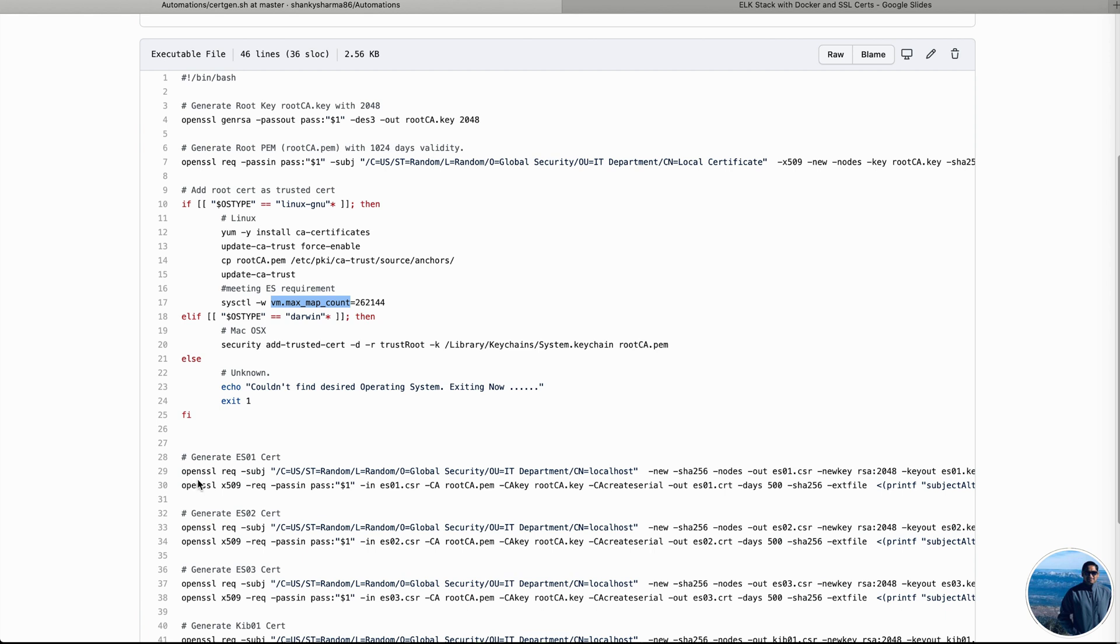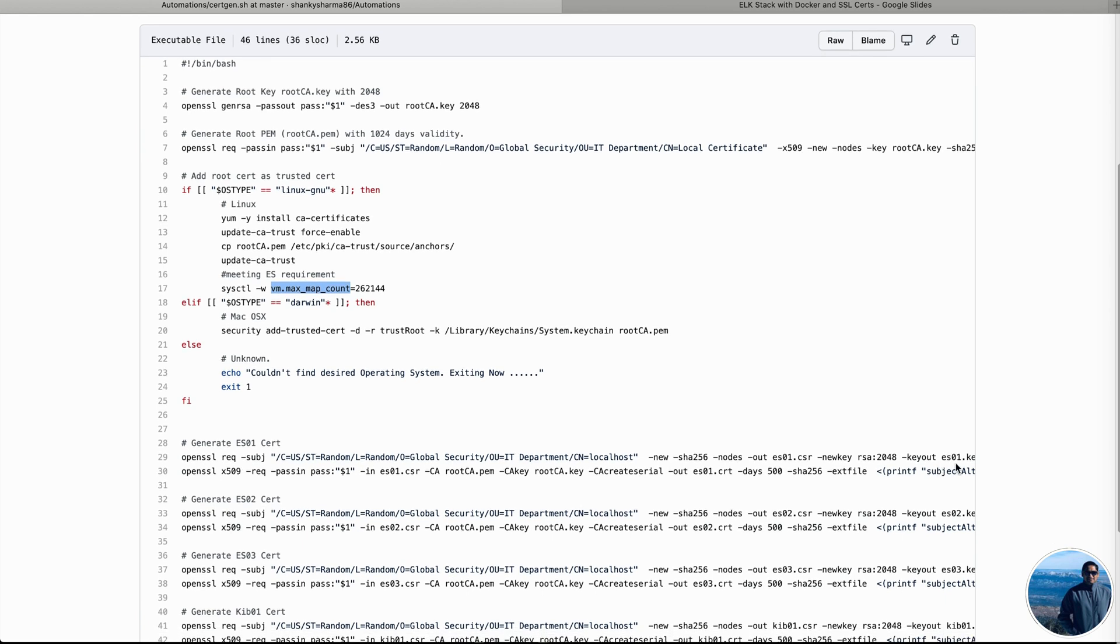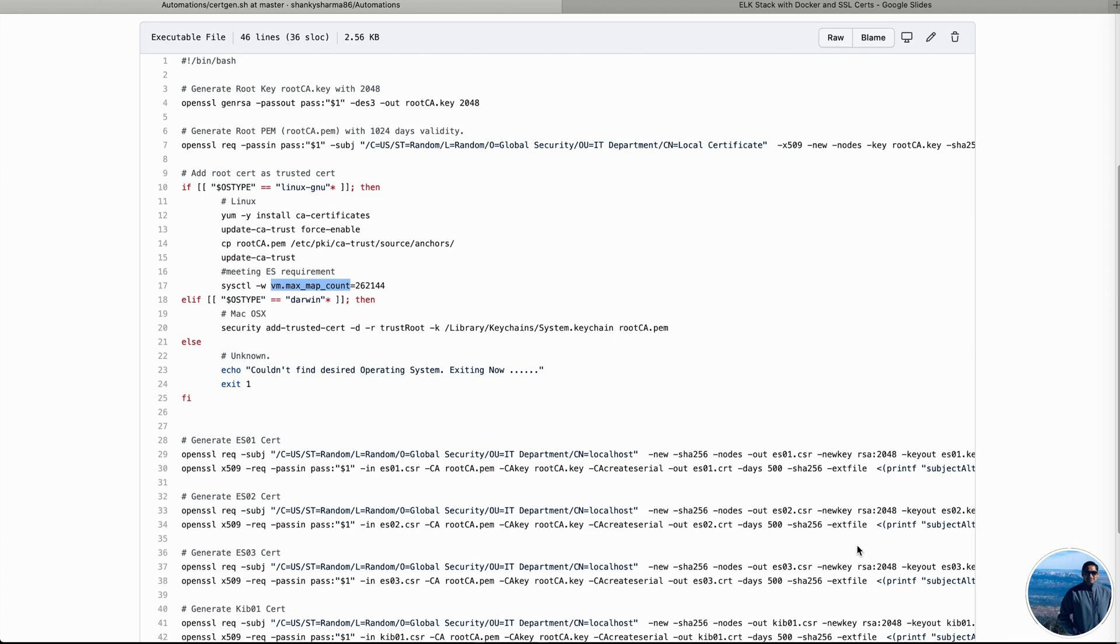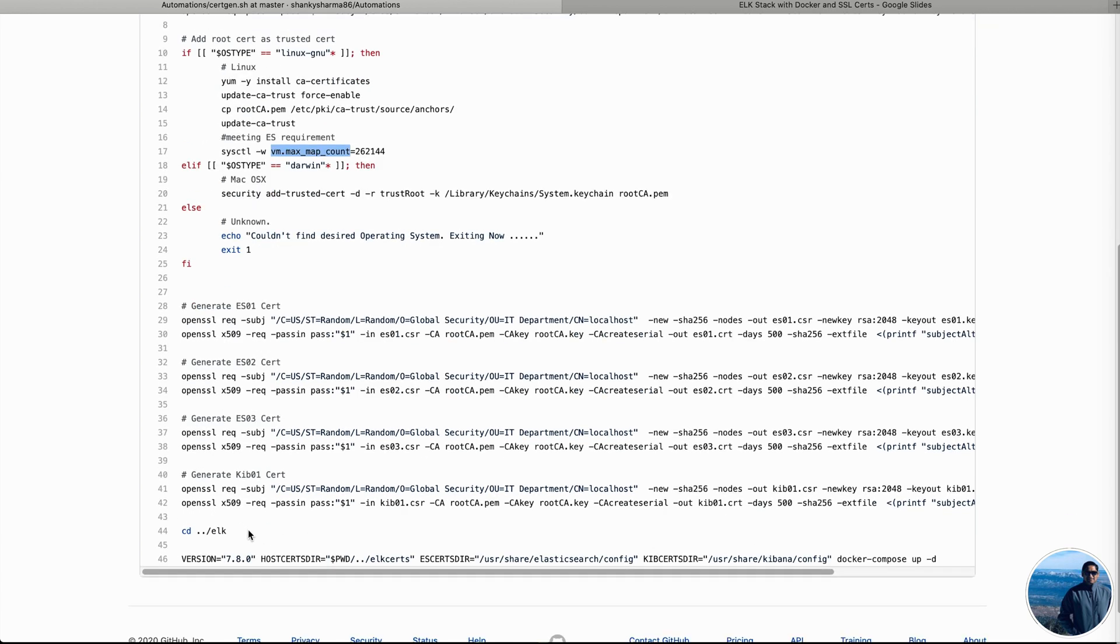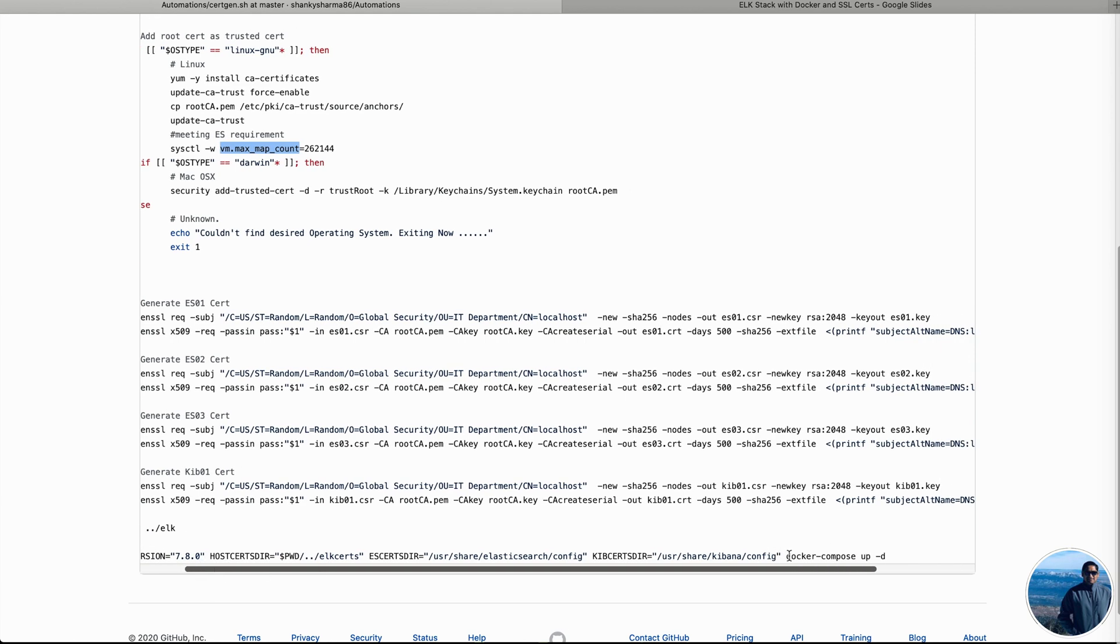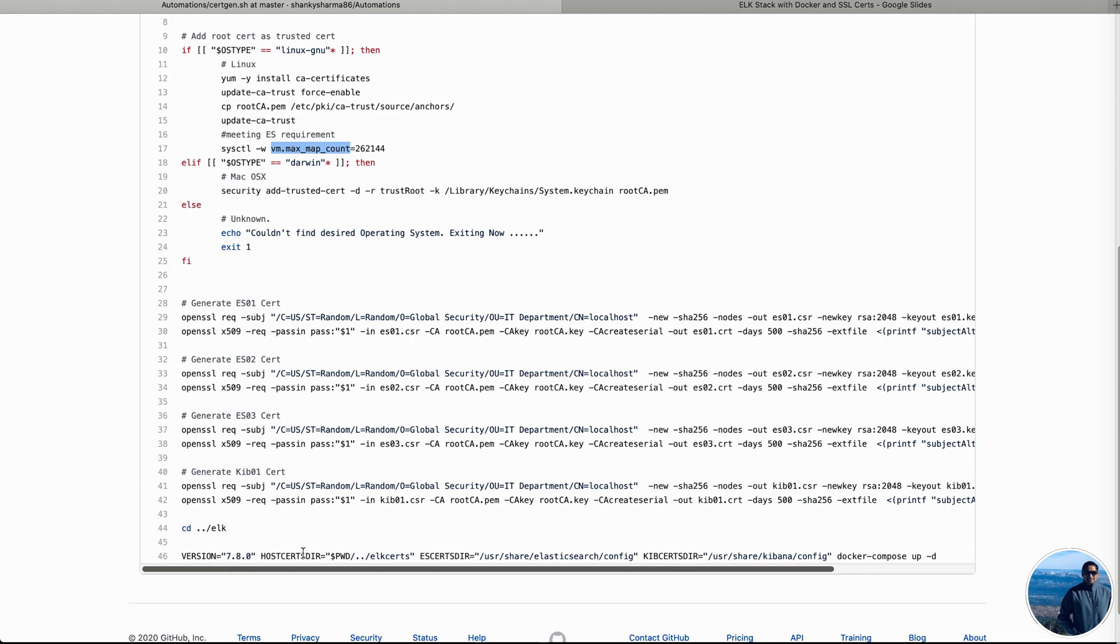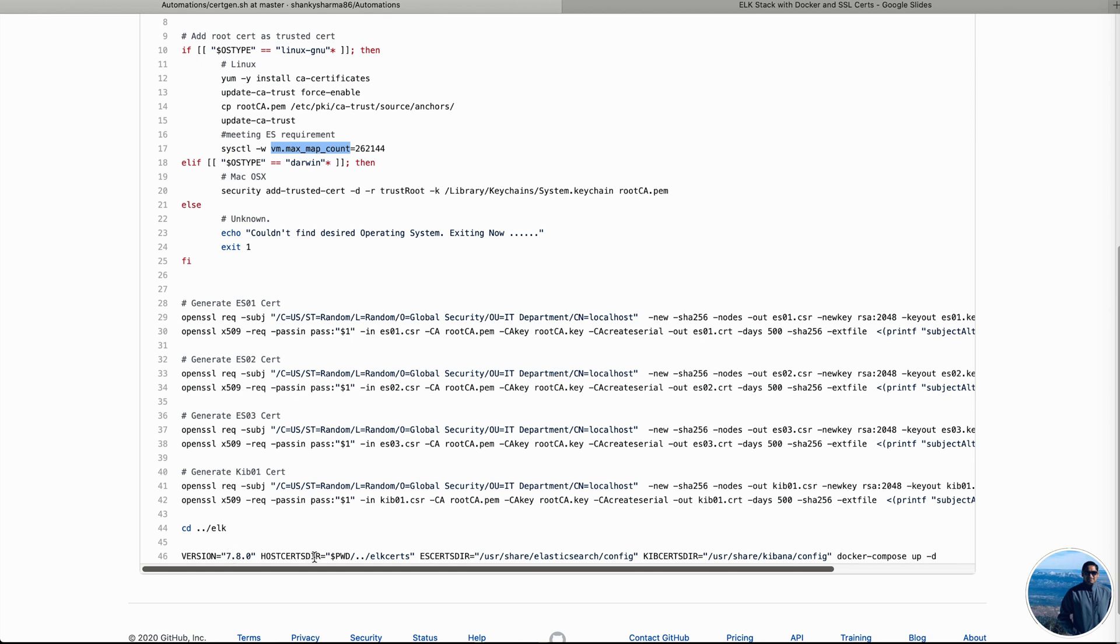Then starting from row number 29, it is going to generate the certs for ES01, which is Elasticsearch node 1, 2 and 3. And then also it will generate the certs for Kibana. After all of that, we are actually calling the Docker compose as a daemon process. And then these are the four variables that we were talking about while looking at Docker compose: version, host certs dir, ES certs dir and Kibana certs dir. So ES certs and Kibana certs dir, they are expected to remain inside the container, whereas the version is that we are passing like 7.8.0 version is what we are looking for Elasticsearch and Kibana. And then the host certs dir, basically where we have exactly kept all of our certificates that we have generated using this script.